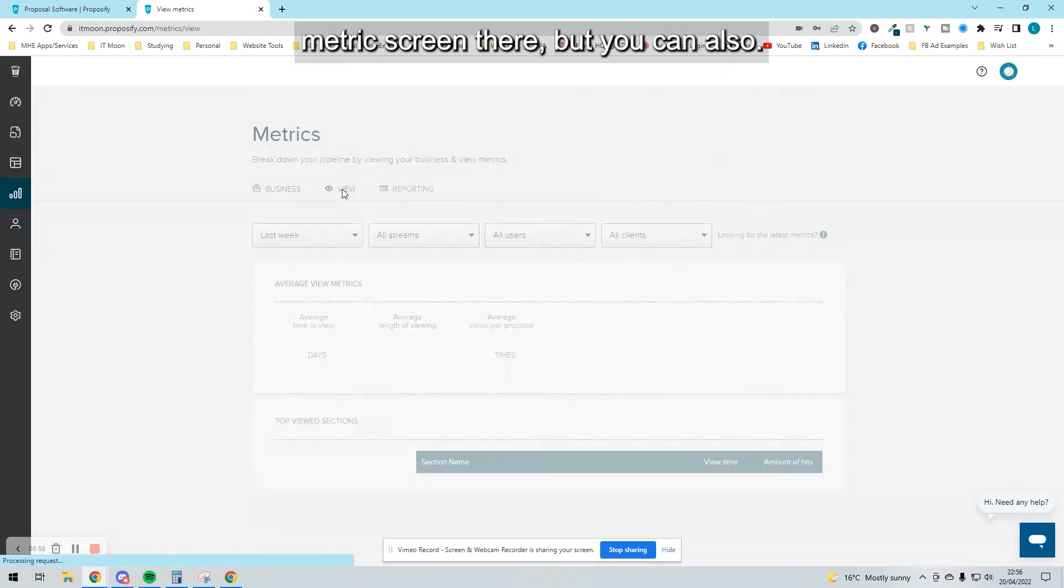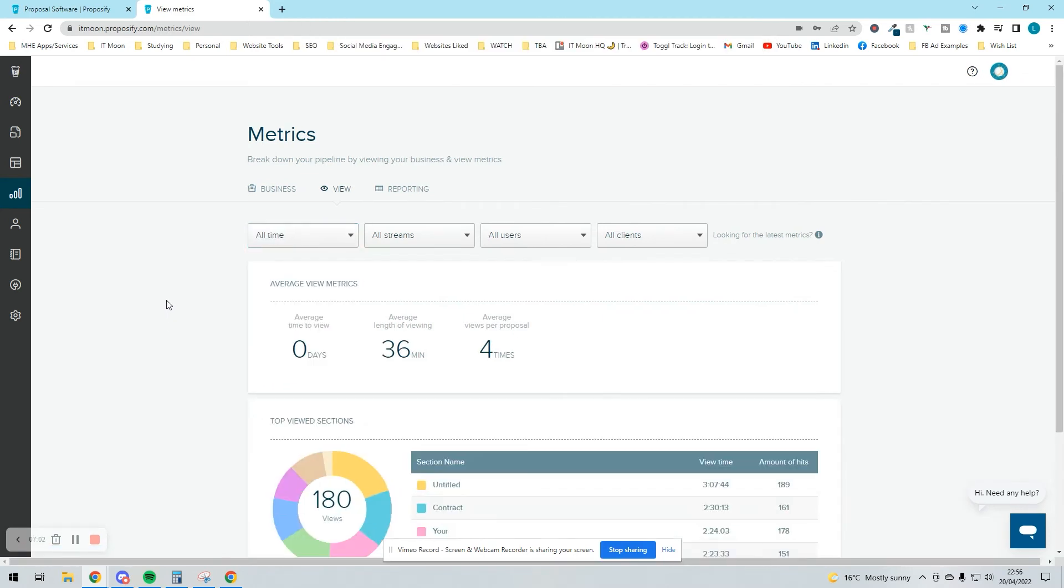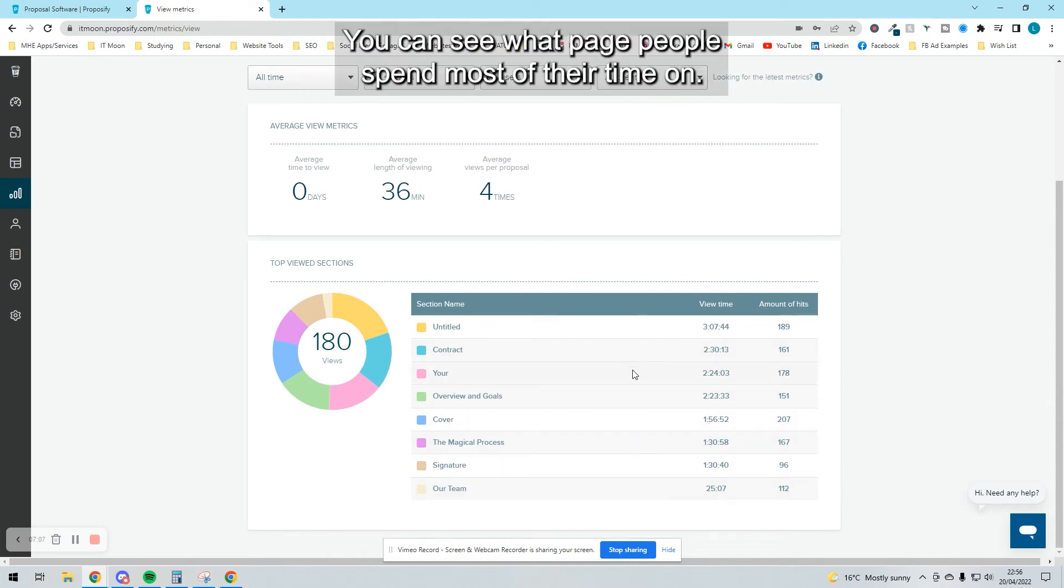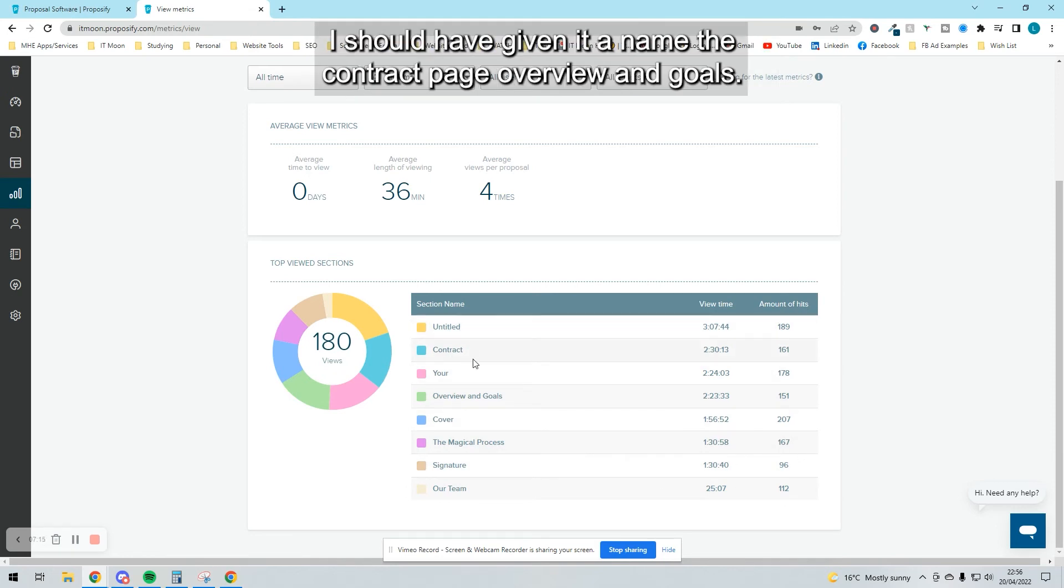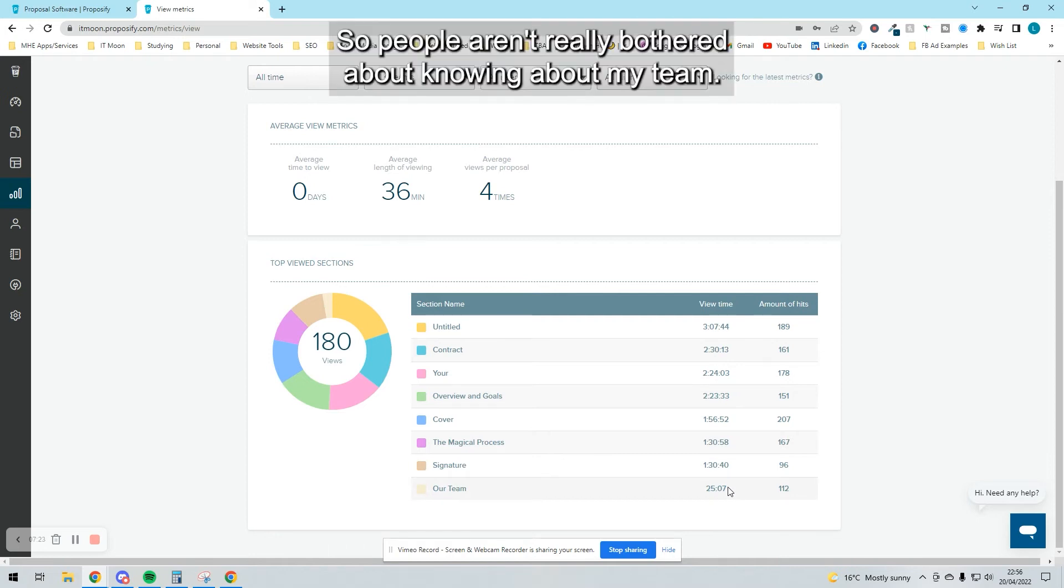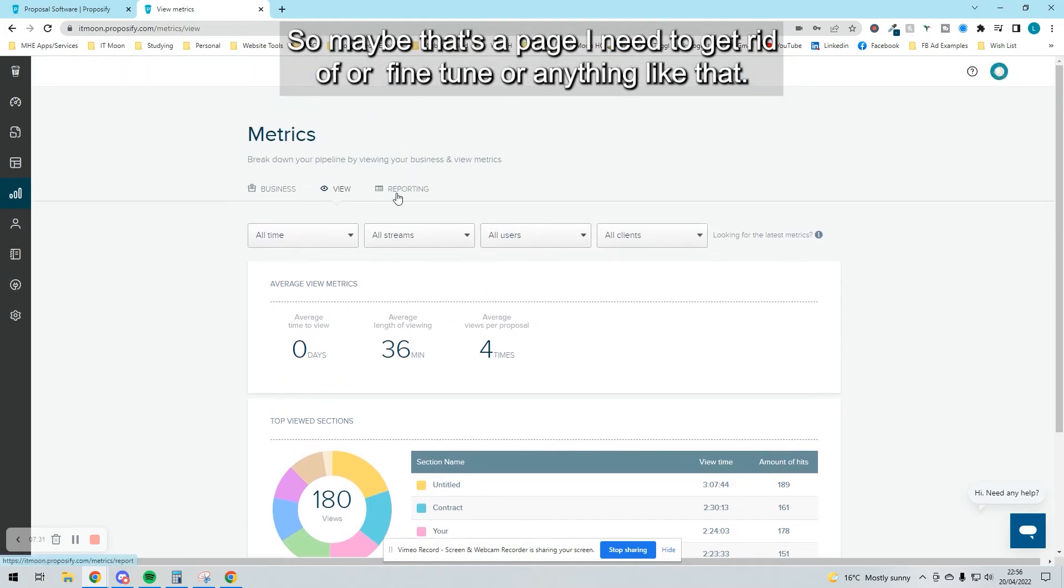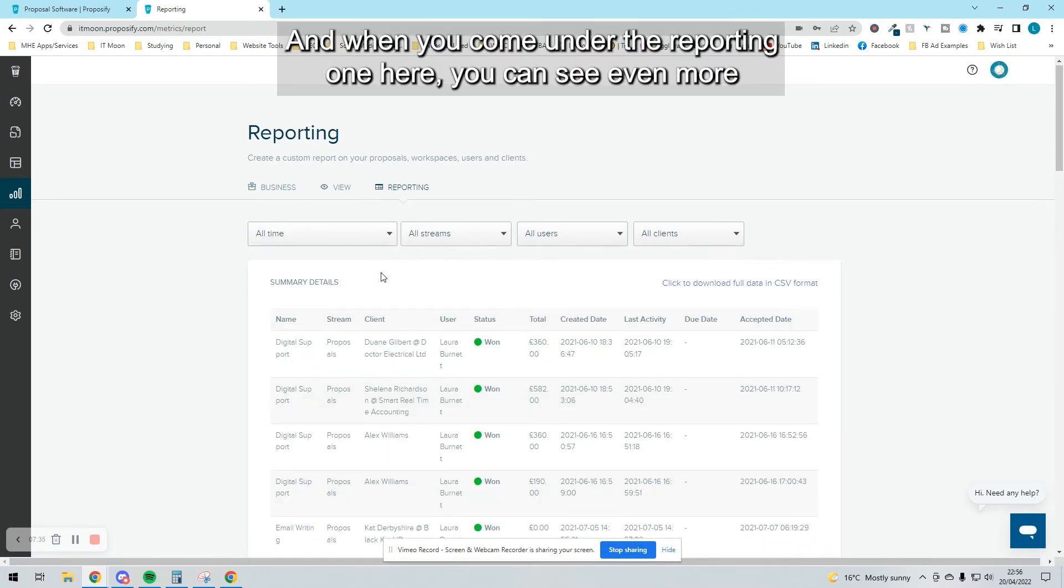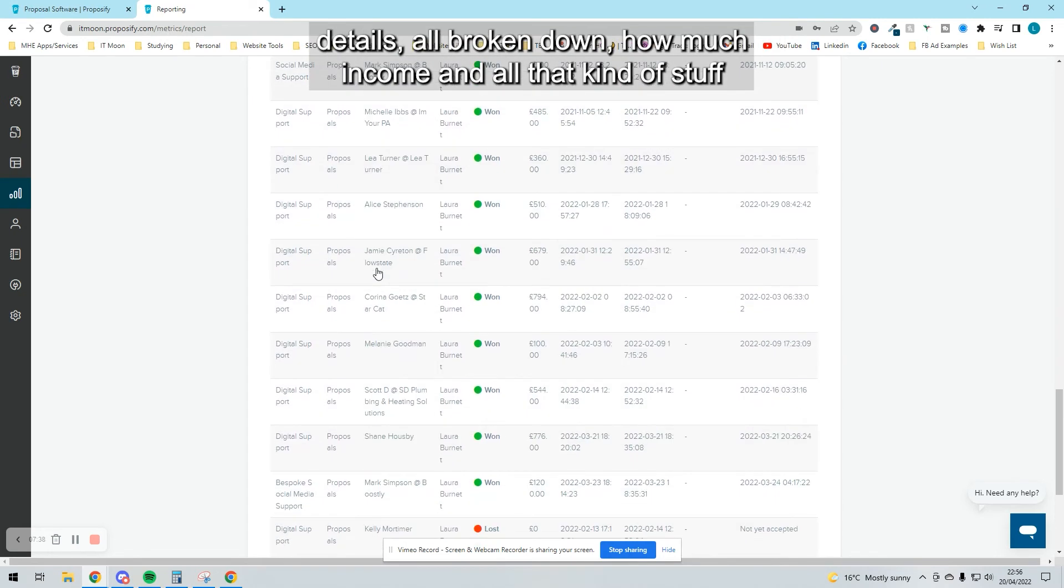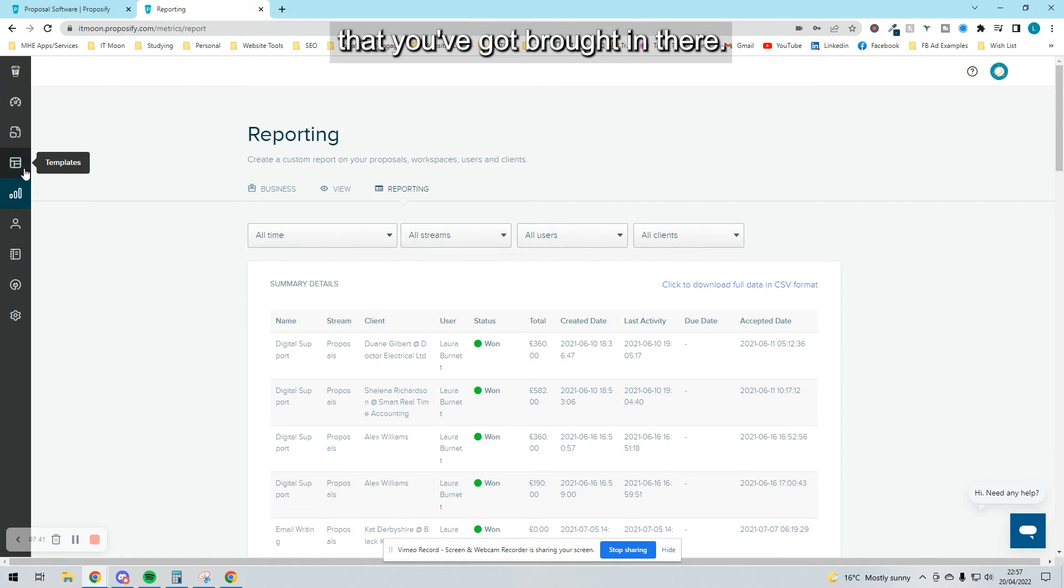You've already seen the metrics screen. You can see where people are actually looking and what page people spend most of their time on. We can see that people spend most of their time on the contract page, overview and goals. Our team—not many people look at that. So people aren't really bothered about knowing about my team. Maybe that's a page I need to get rid of or fine-tune. You can see some really good data. When you come under the reporting, you can see more details all broken down—how much income and all that kind of stuff you've brought in.